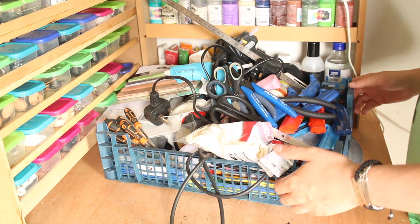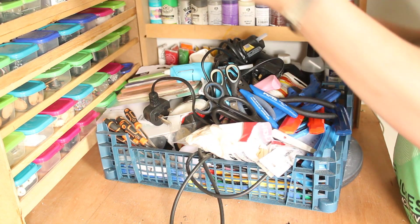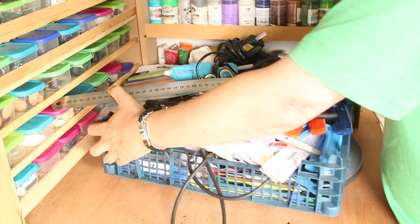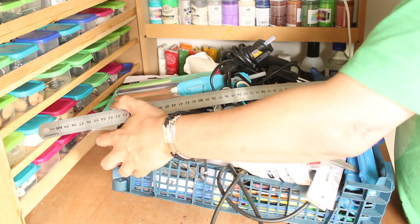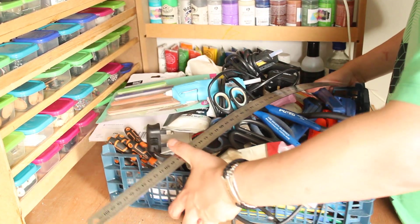After taking notes on everything that I had, it was then time to clear off the workbench so I could start upgrading it.